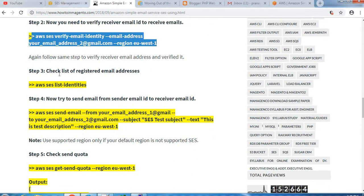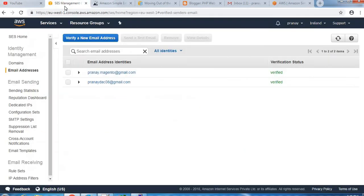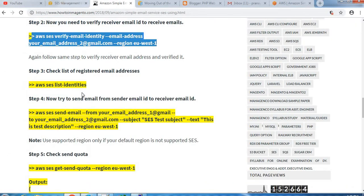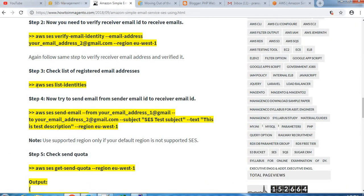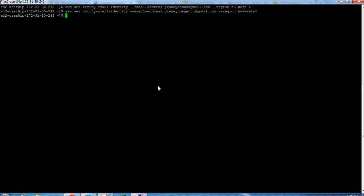Next step is to check the list of registered email addresses. You can also verify from console as well as from CLI. Run this command from CLI and you will see there are two email addresses.